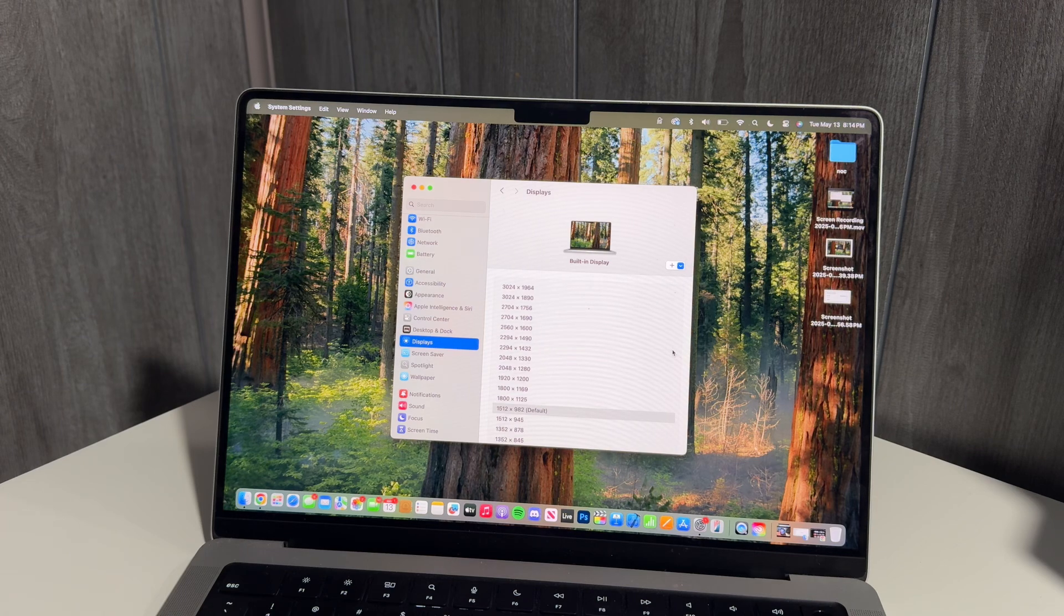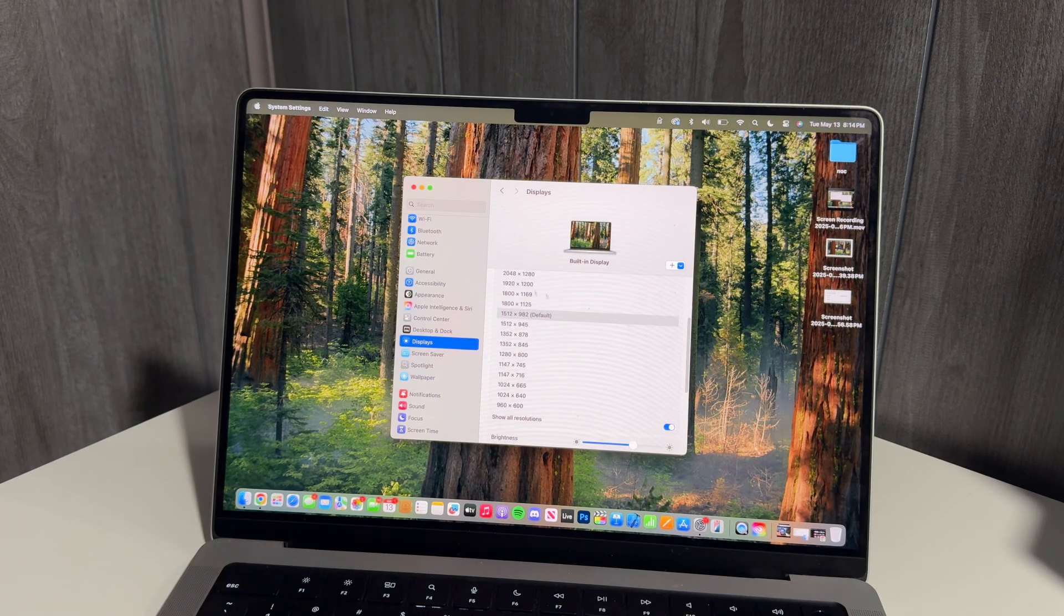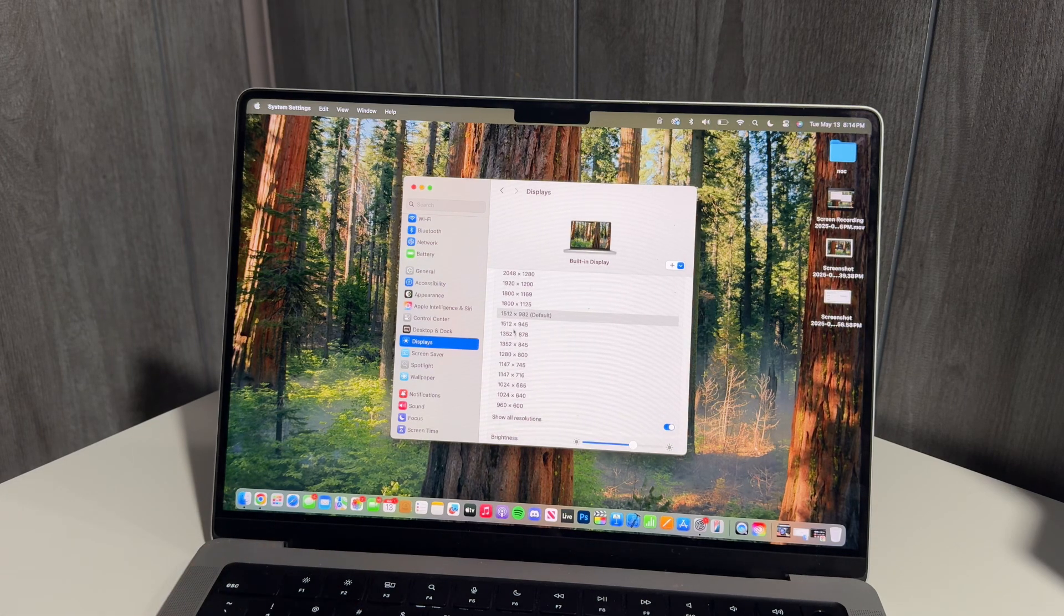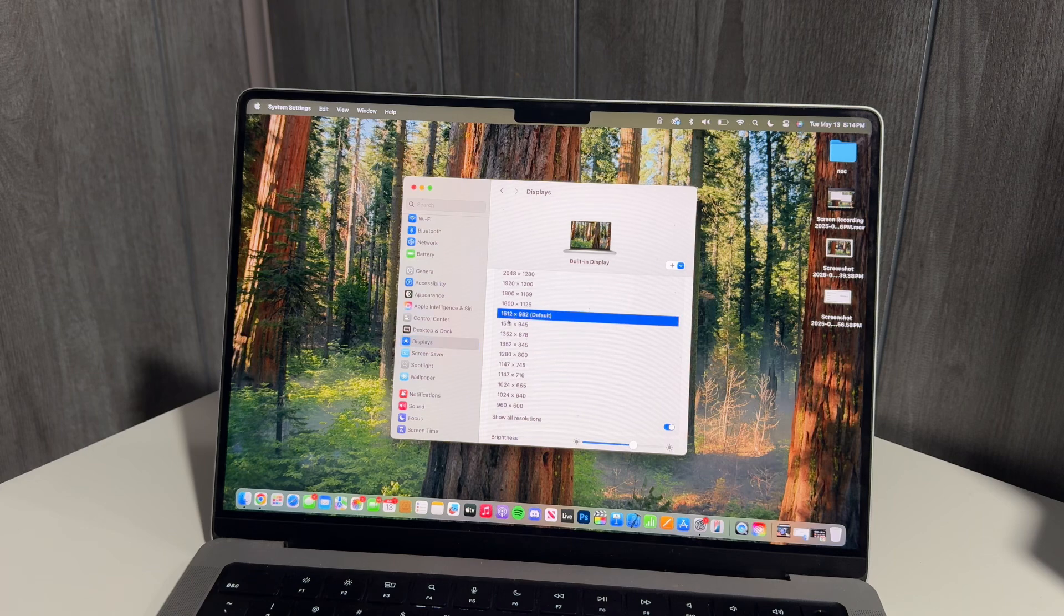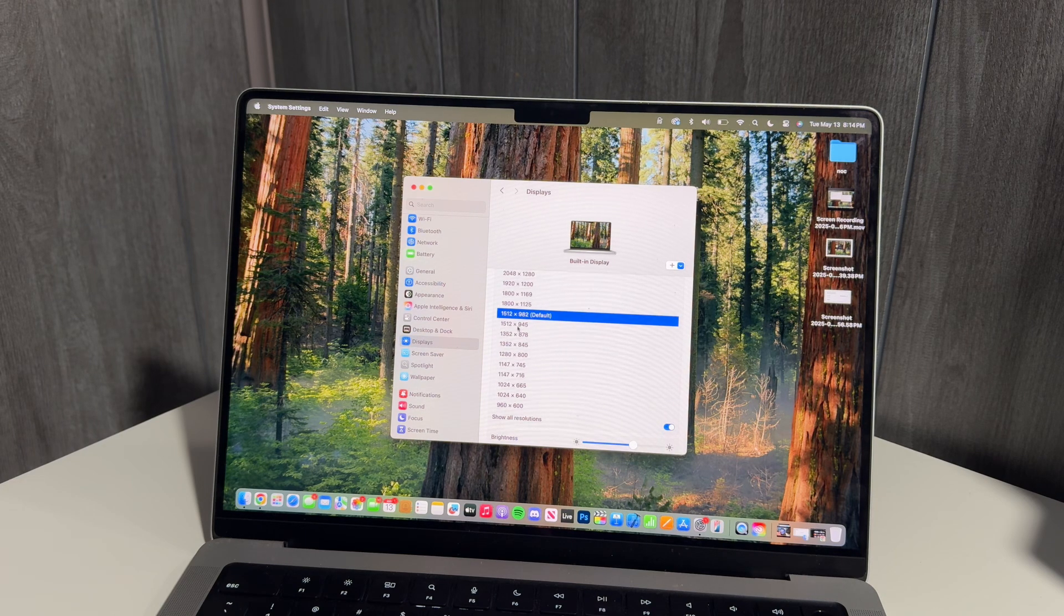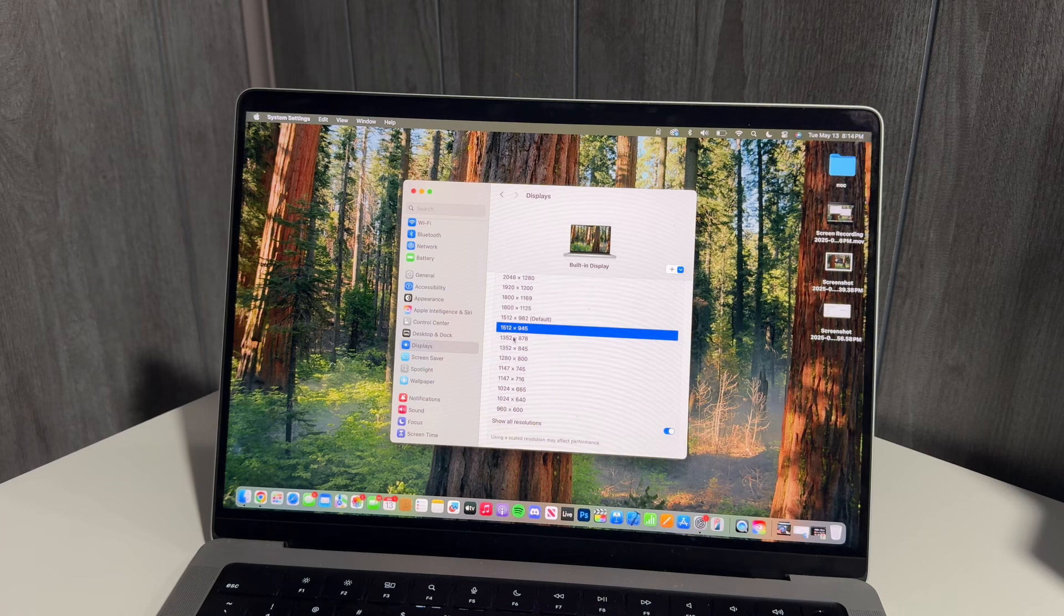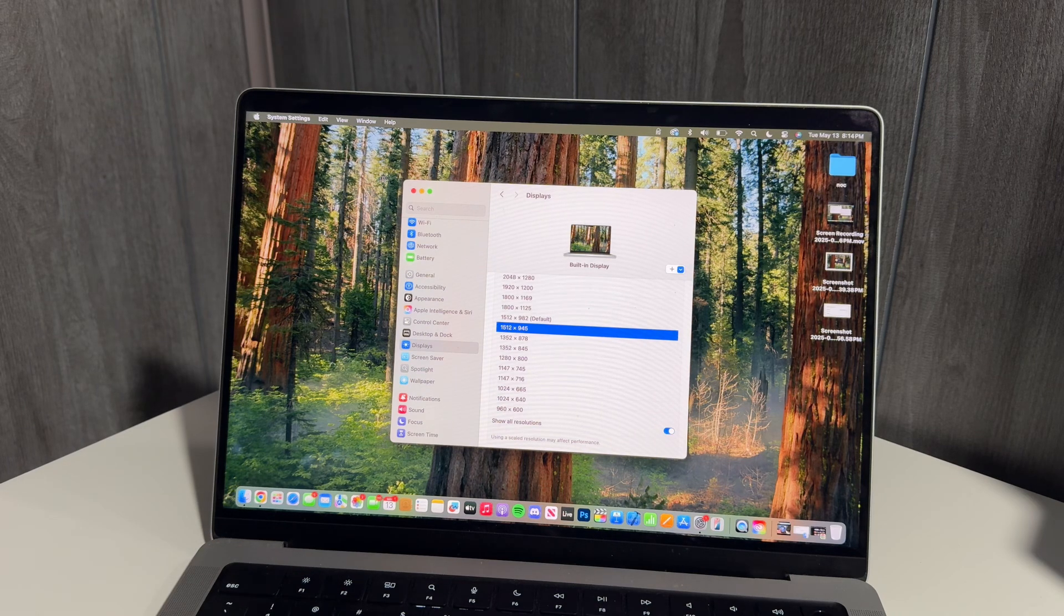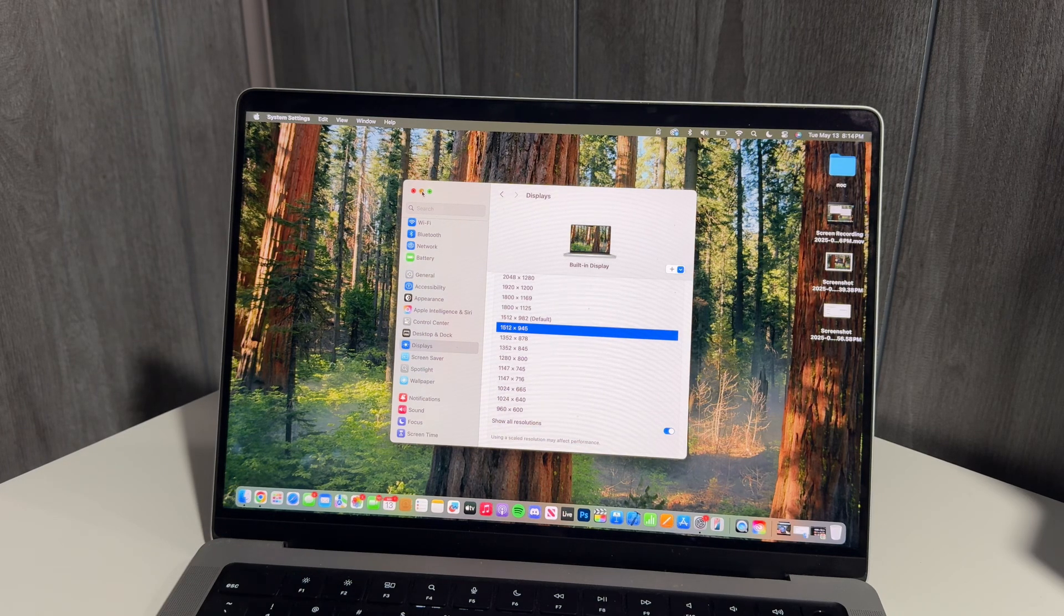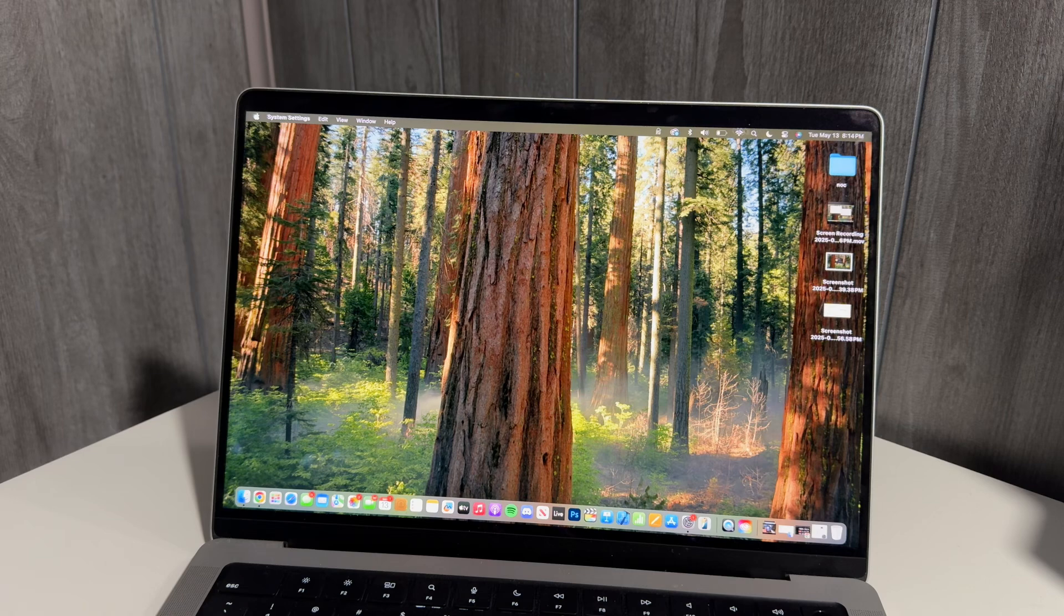Show All Resolutions. And then we just need to click the resolution 1512 by 945. It's right below the default resolution and boom, just like that your notch is gone. You do lose a few pixels at the top...